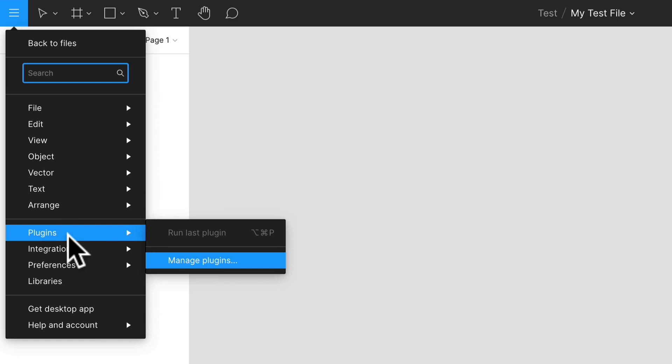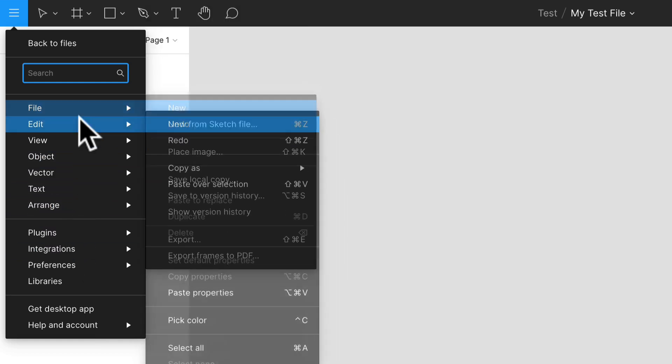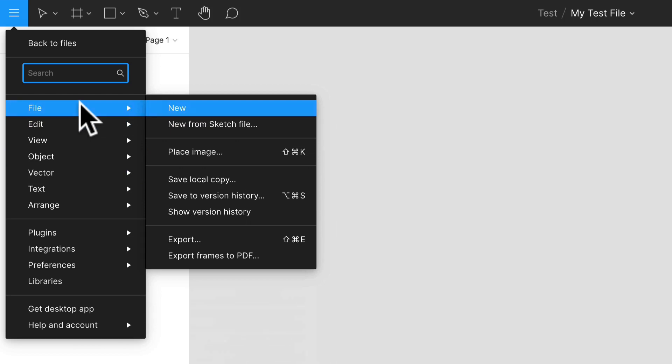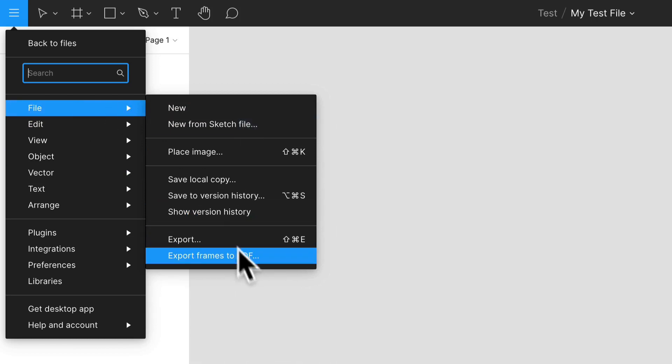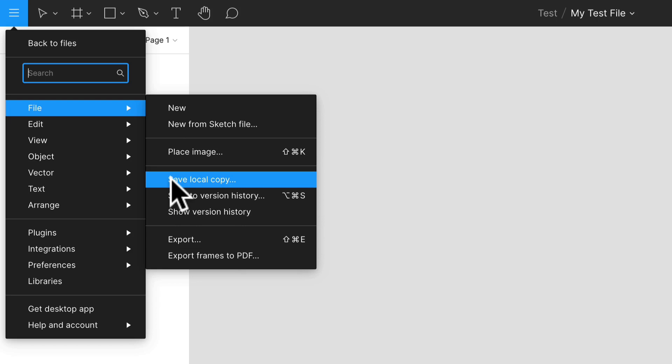You can save it if you want to, you can export it, you can save it as an actual Figma file if you don't want to keep it in the cloud. I never really usually do that. I usually always keep it in the cloud and just send links to people, but this is where you would do that.